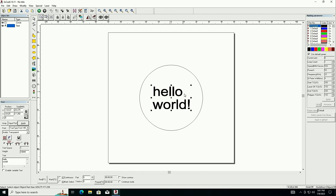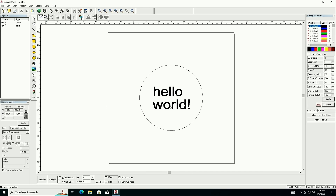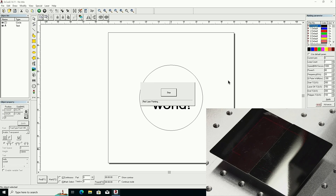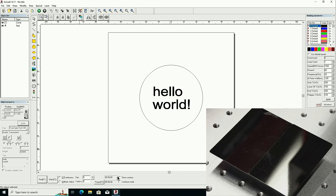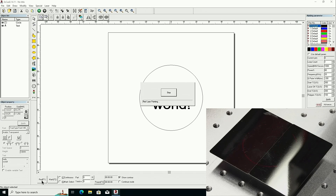With pulse width at 200, speed 1,000, and power 80 for a bright test mark, a great way to check your connection is to red-light it. Hit Red — you can see the outline box lighting up down there. Hit Stop, enable Show Contour, hit Red again — there's the contour of our Hello World. That is all working exactly as intended.